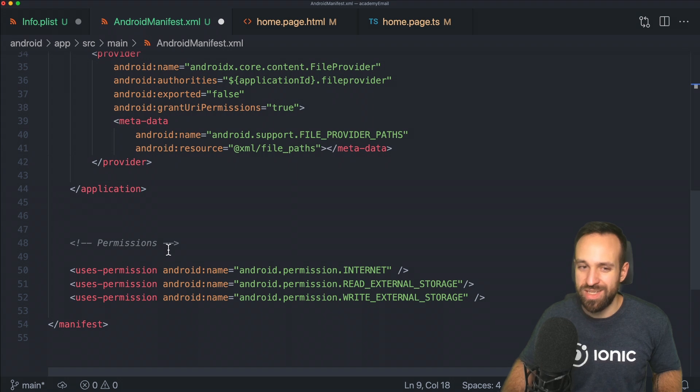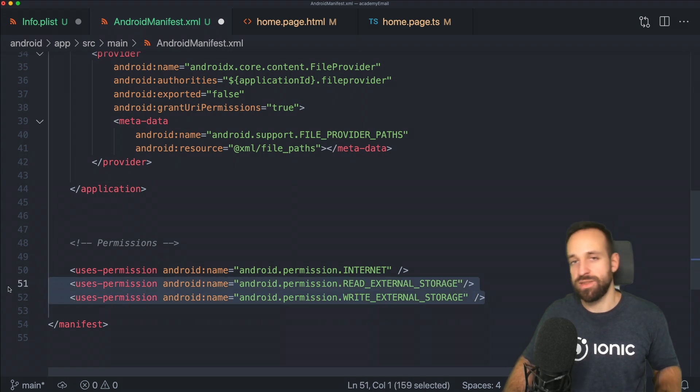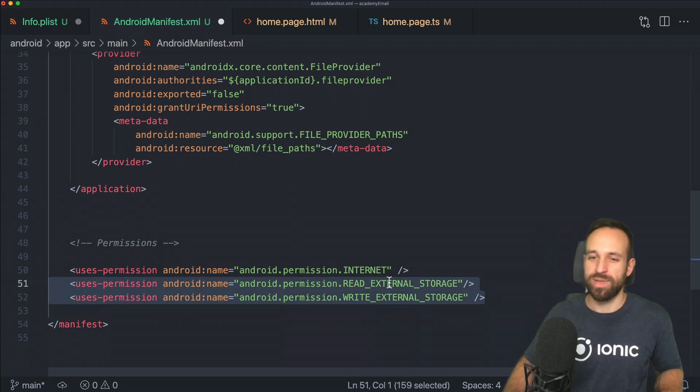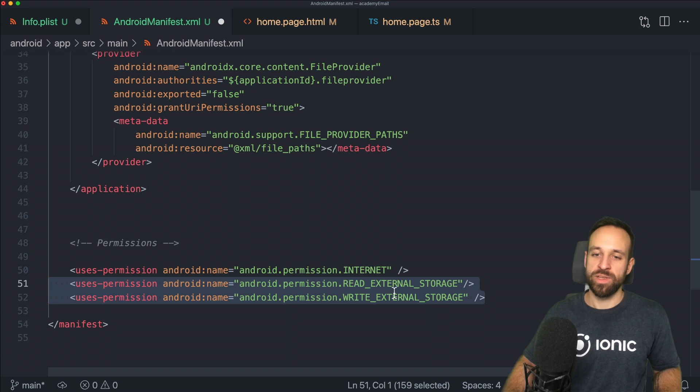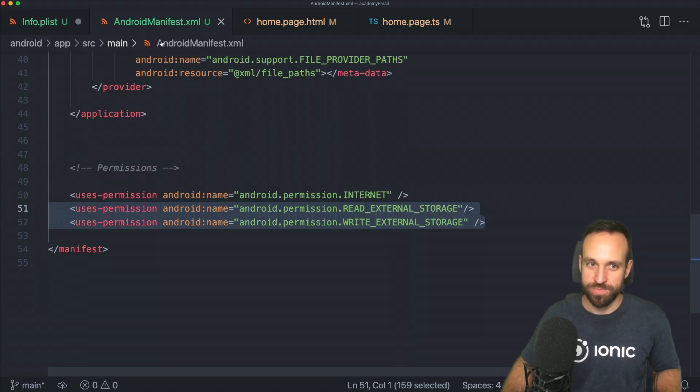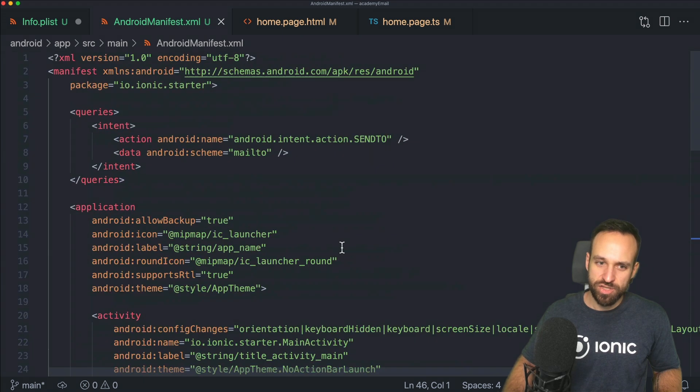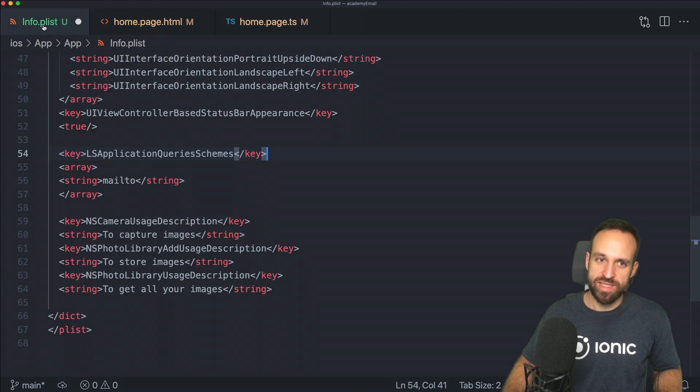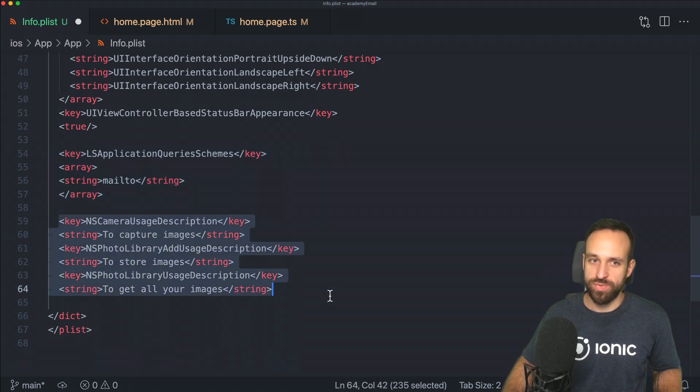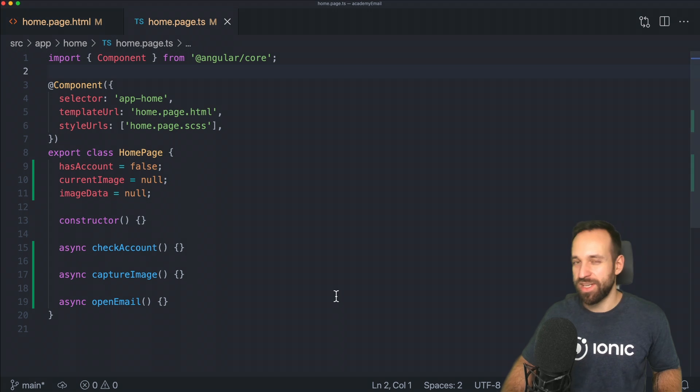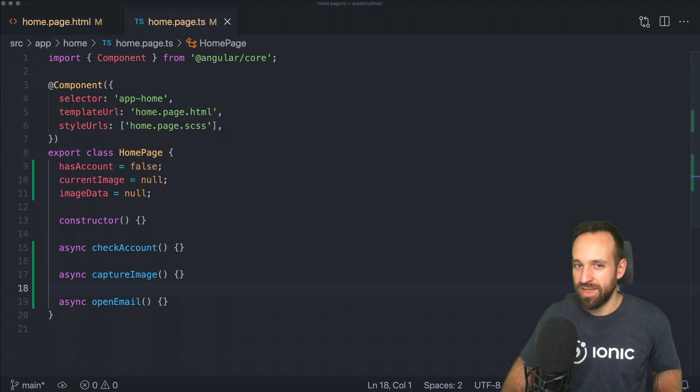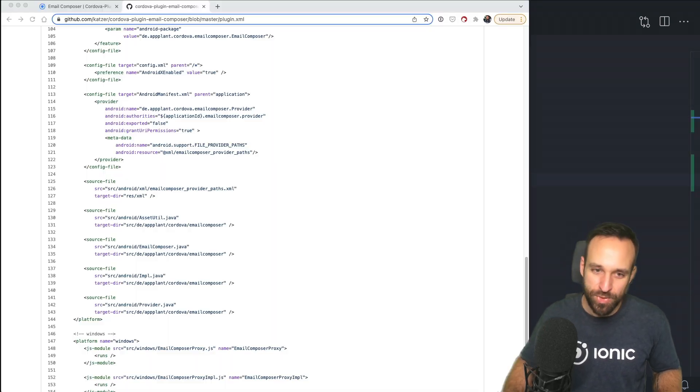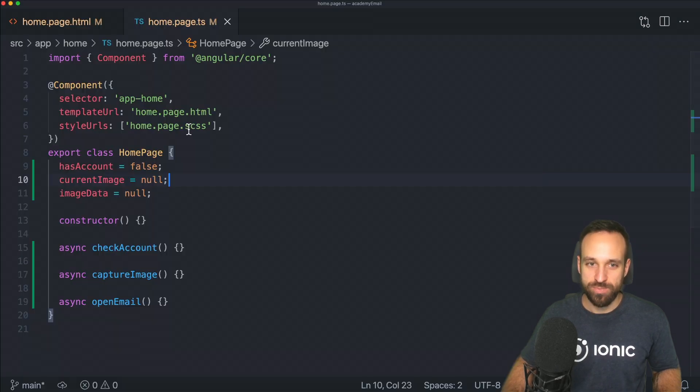We now also need to add two more permissions, this is talking about the Capacitor camera: to read external storage and write external storage. So those are the two changes here to the Android manifest, and within the info plist we've got also two changes for the email part and for the camera part.